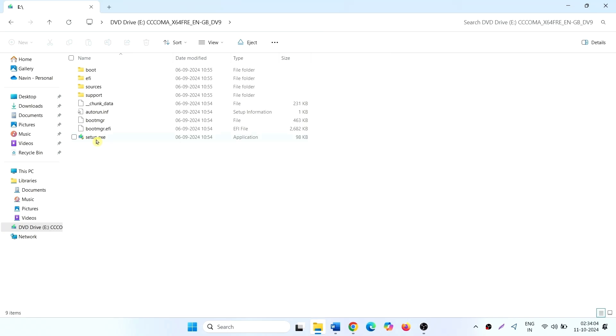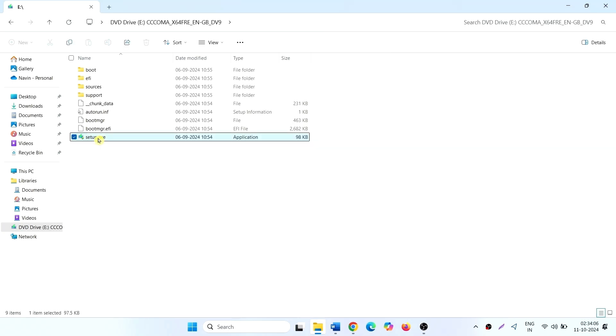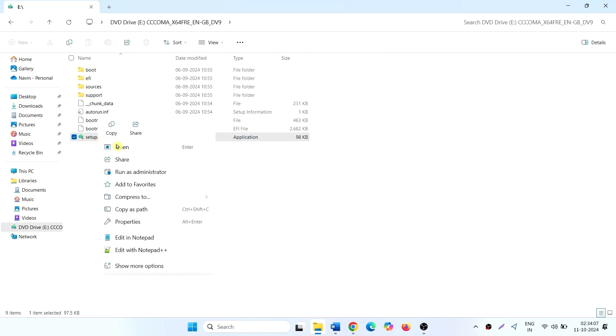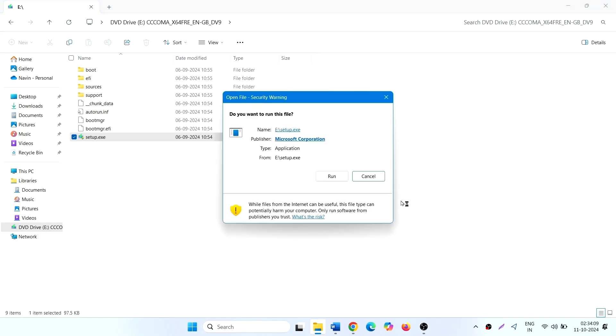Right-click on setup.exe and click on Open. Click on Run.